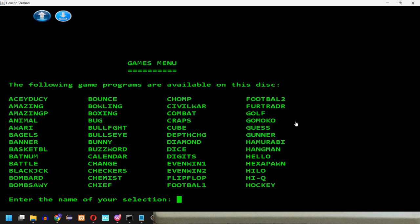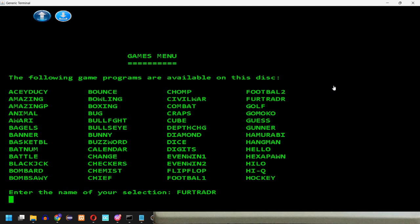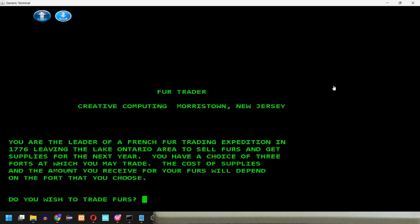So remember these are actually filenames on the disk, so we are limited to 8 characters, so it's not really Furtrader, it's missing an E here. In order to make it 8 characters long, so be sure to copy this exact name from the menu. You are the leader of French fur trading expedition in 1776, leaving the Lake Ontario area to sell furs and get supplies for the next year. You have a choice of 3 forts at which you may trade, the cost of supplies and the amount you receive for your furs will depend on the fort that you choose. Yes. Do you wish to trade first? Yes.